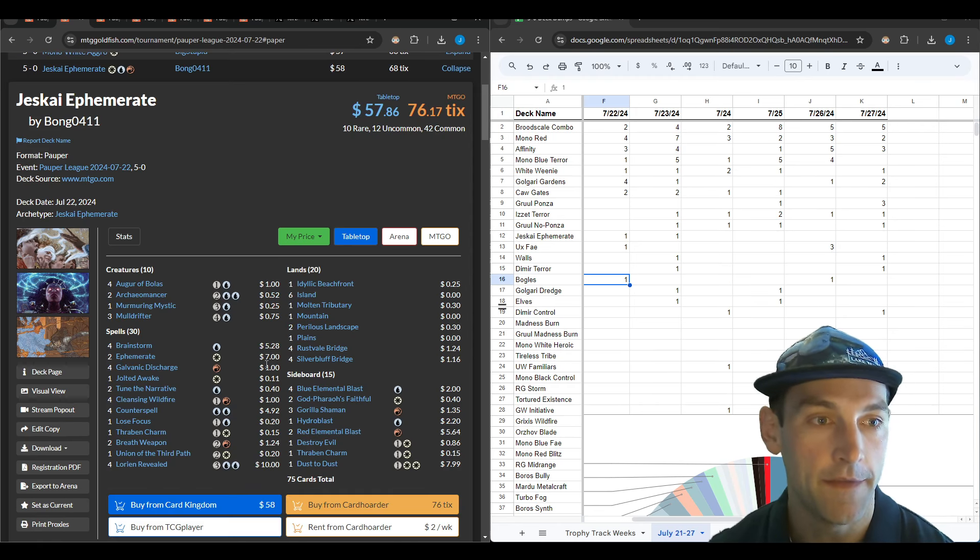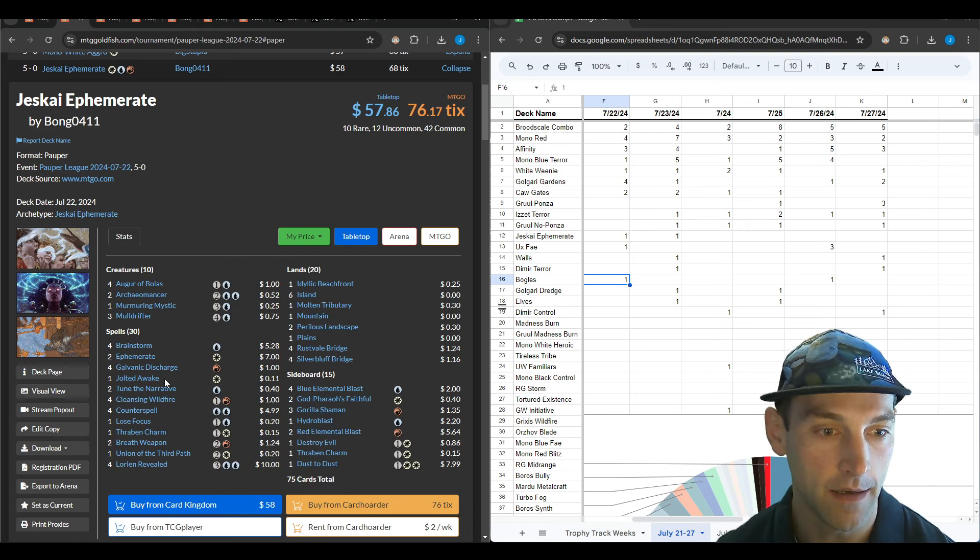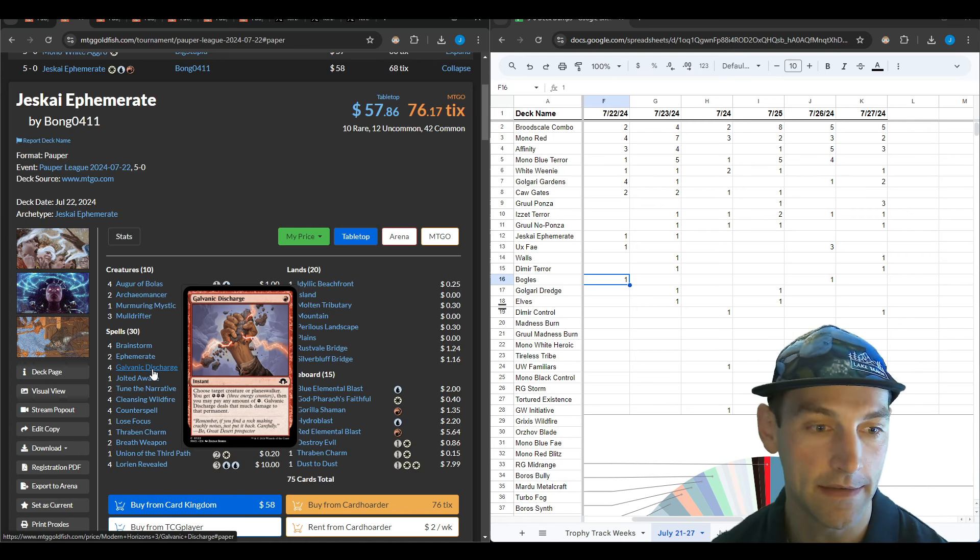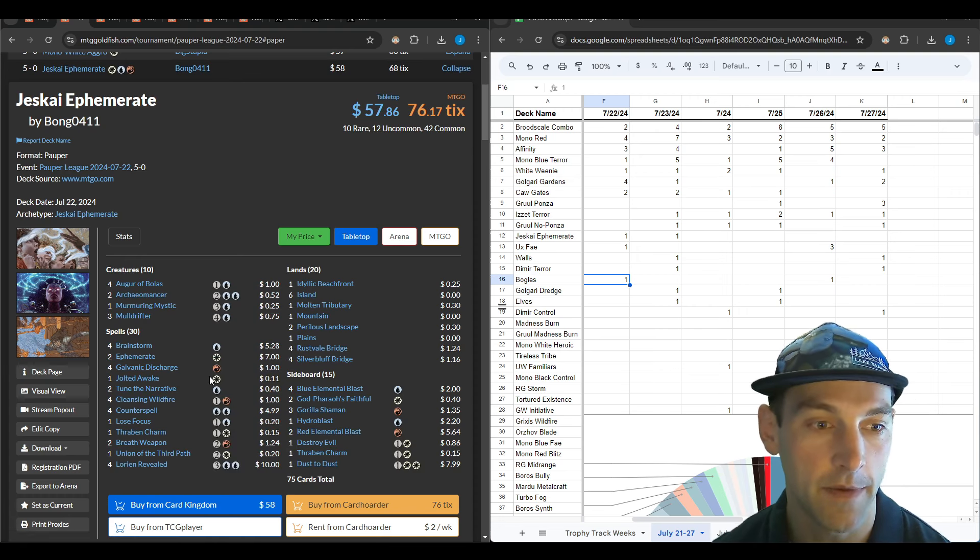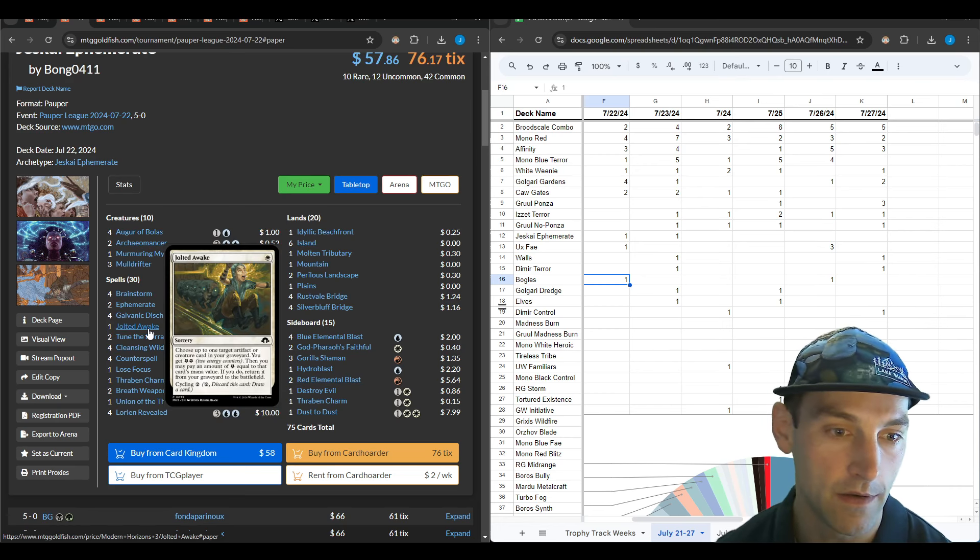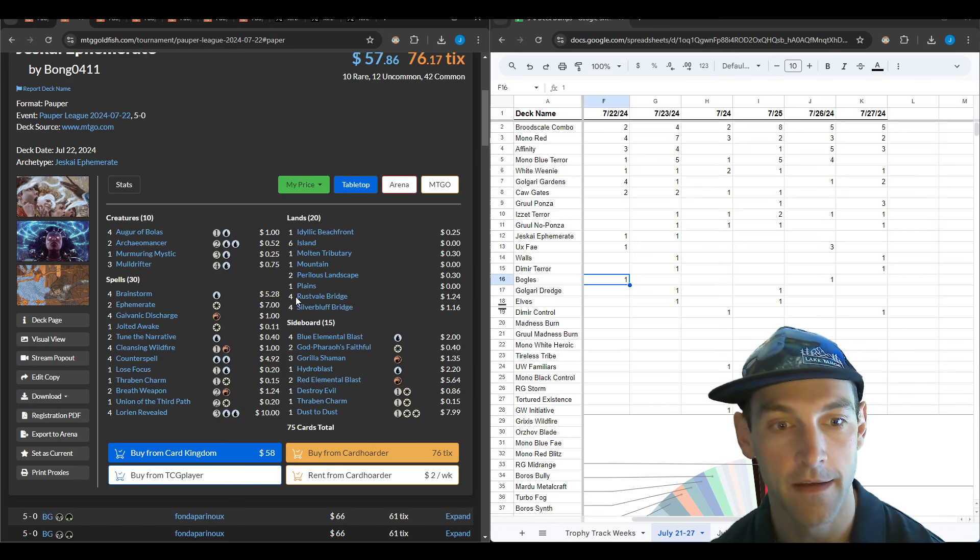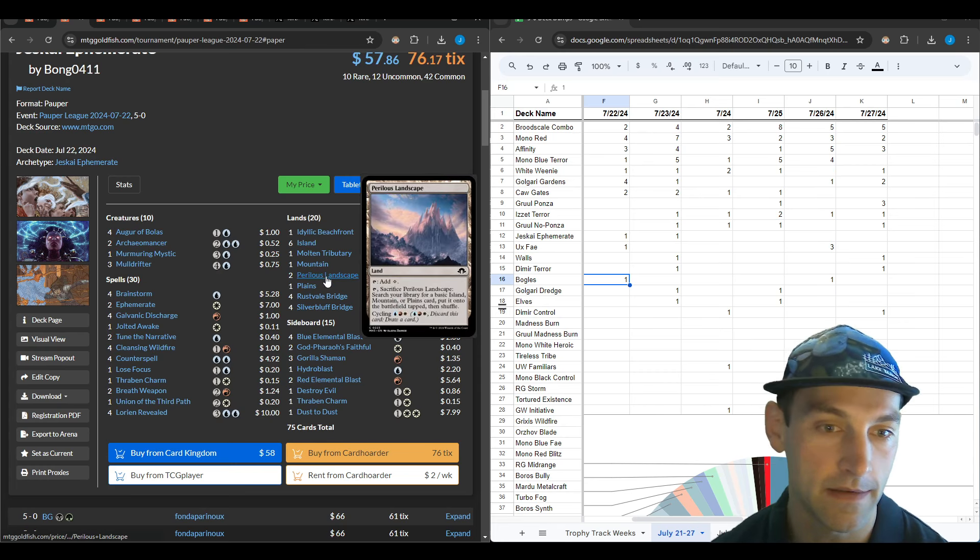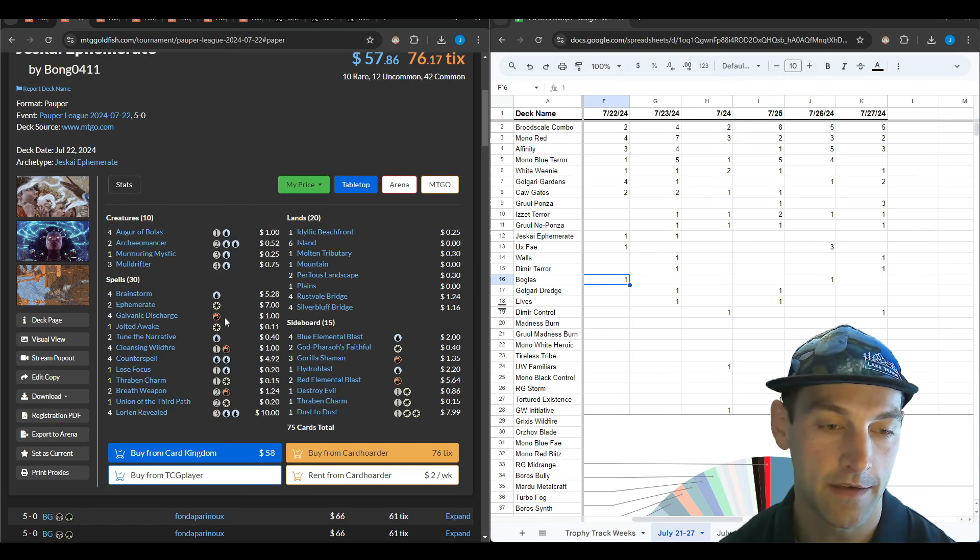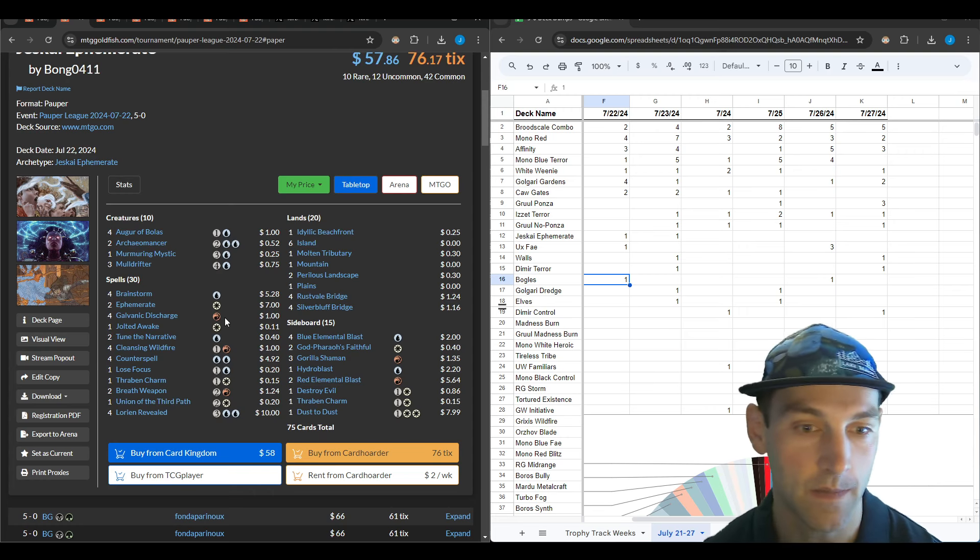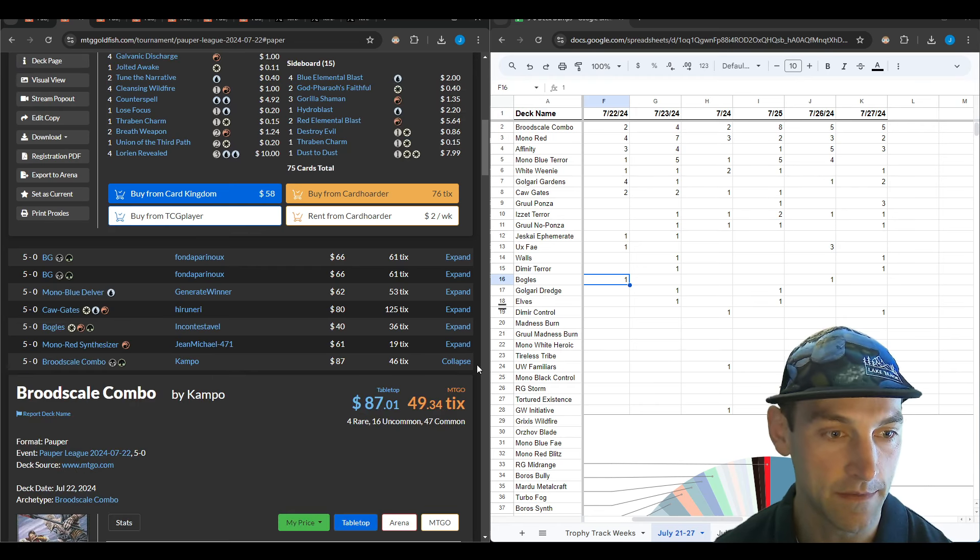This Jeskai ephemerate by Bongo is playing the energy package: four Galvanic Discharge, Jolted Awake, and Tune the Narrative. There's no other energy in the deck, but they can use Jolted Awake as a one mana way to put your artifact or creature card onto the battlefield, which is really strong. It also makes the mana base easier.